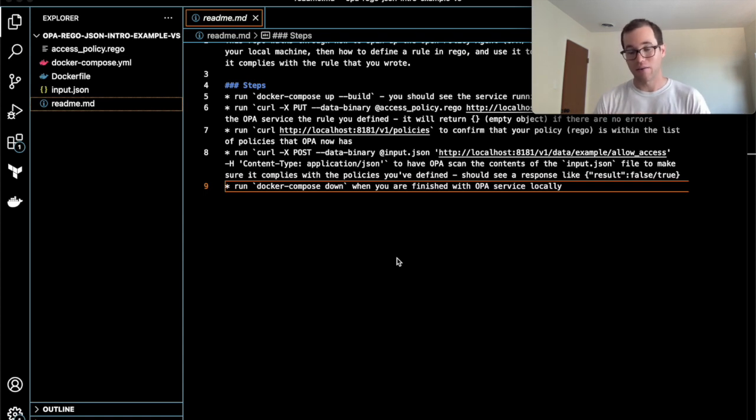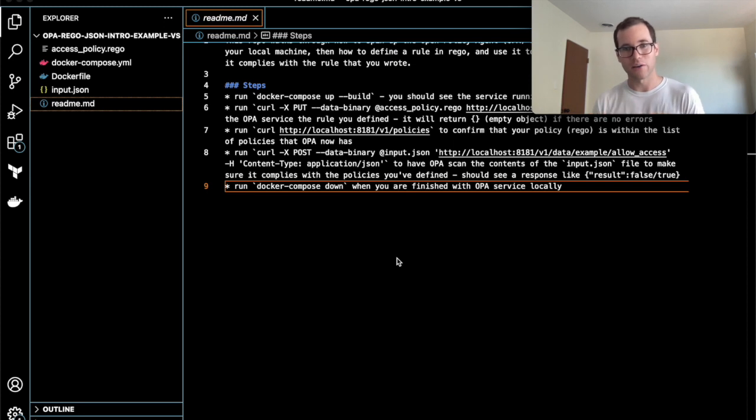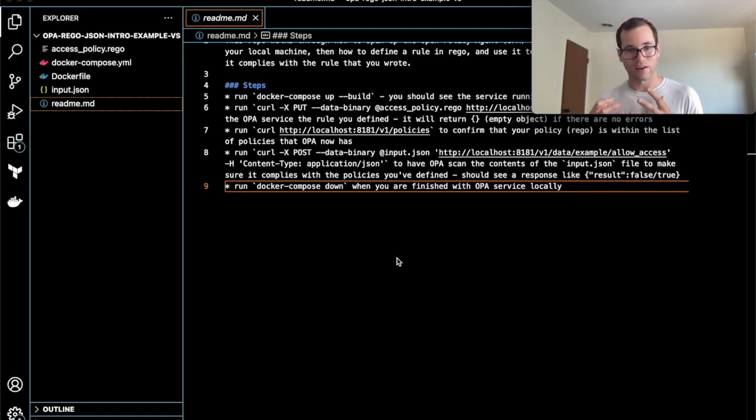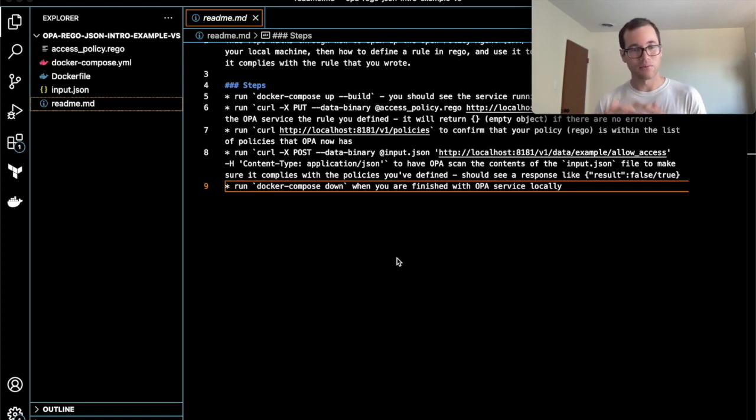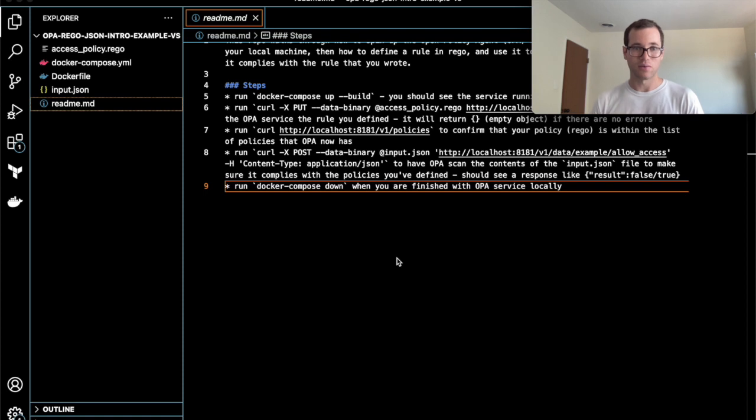What we're going to do in this video is walk through a sample JSON input file that you can give it. We're also going to be providing OPA with a rego rule. That's another file that we define separately, where we're going to say what we're going to allow and disallow inside of a JSON file.